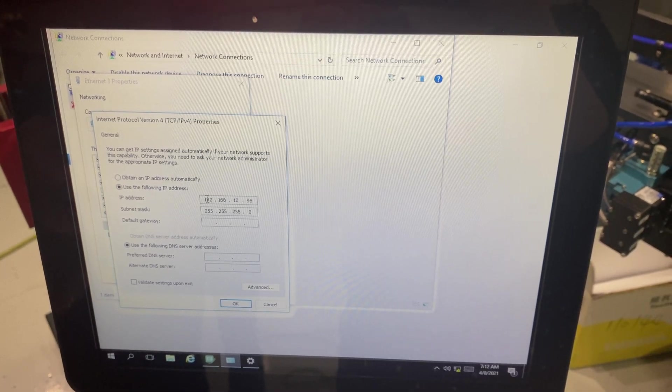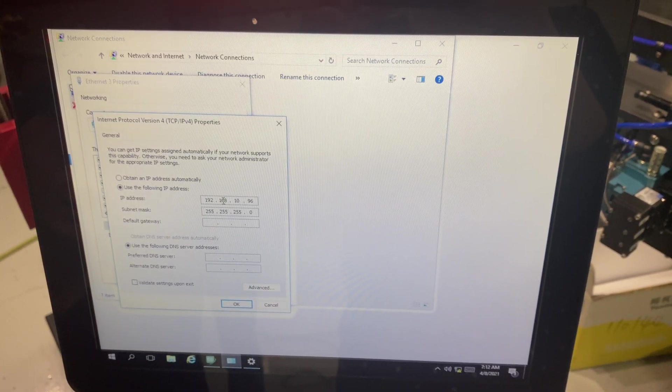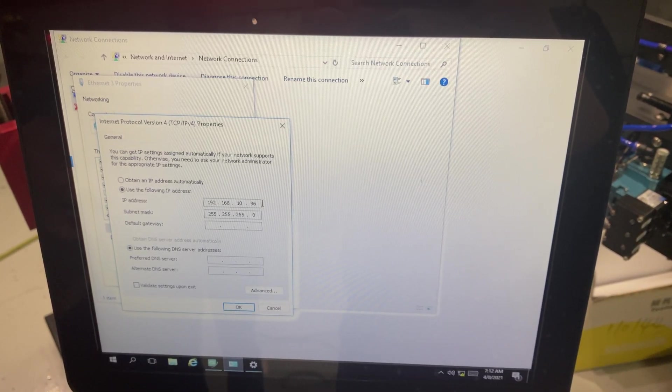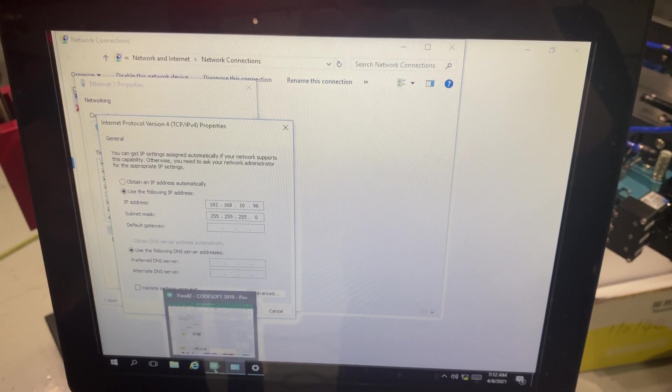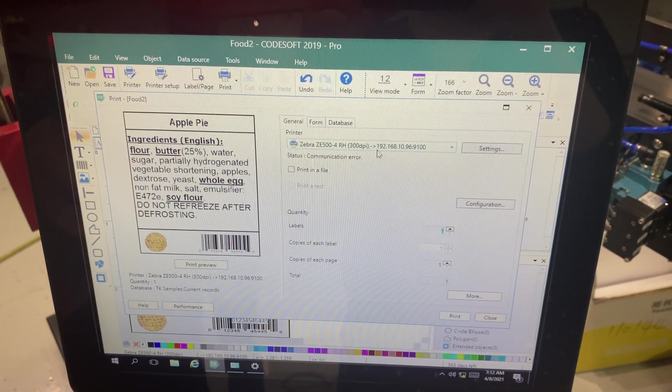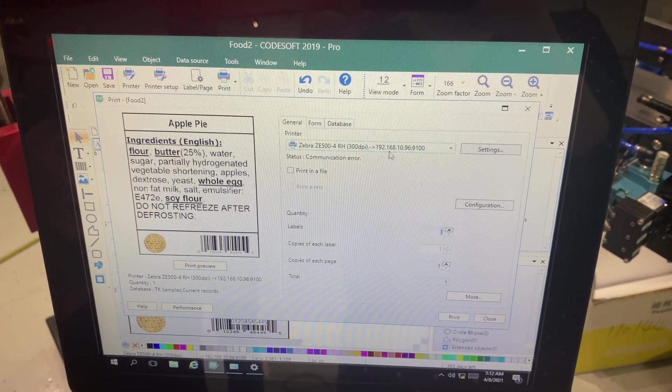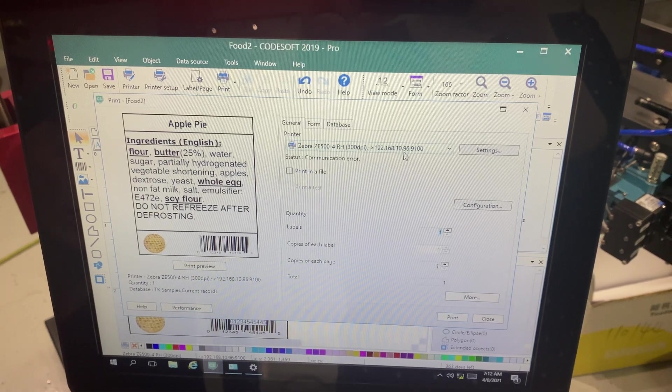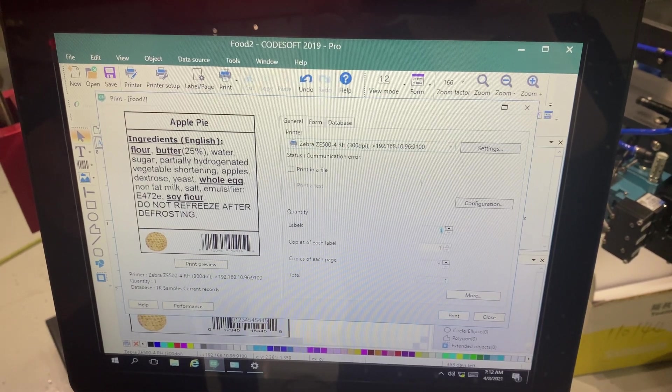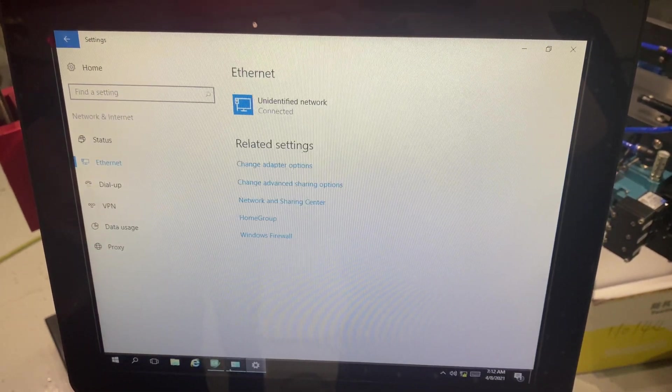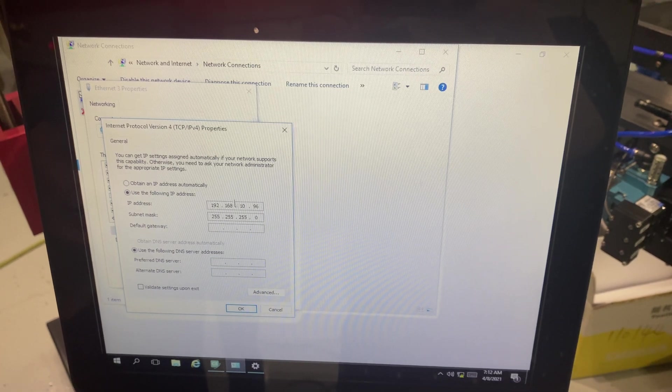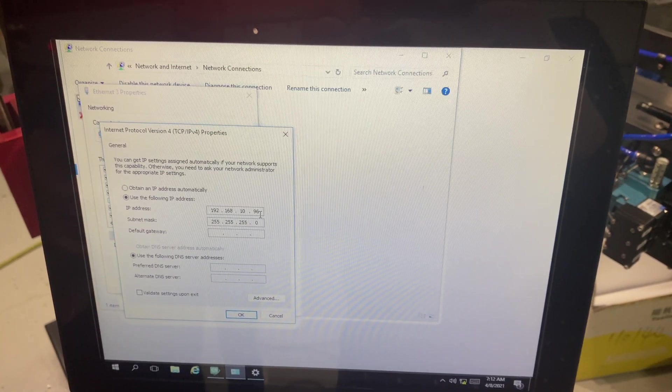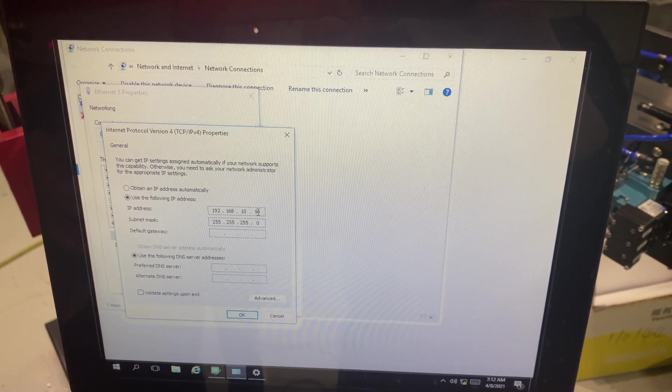Right now I have it set up as 192.168.10.96. And if I pull up CodeSoft again I see this IP address assigned to my printer as well. Which is a problem. Whenever we're looking at IP addresses the last section has to be different.